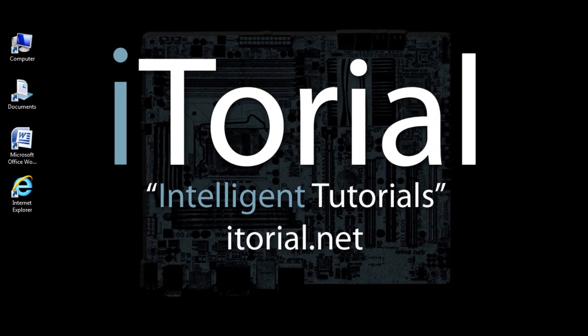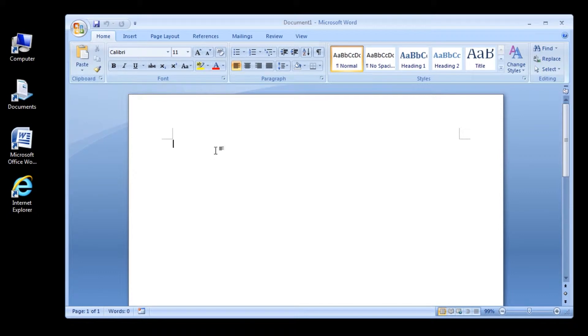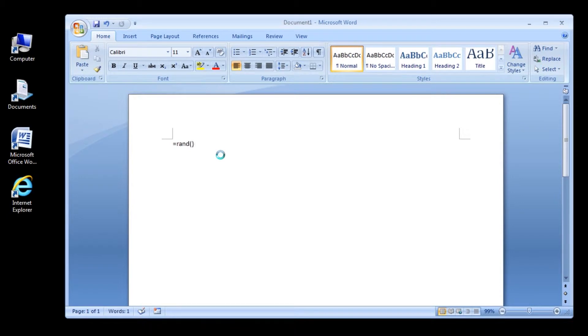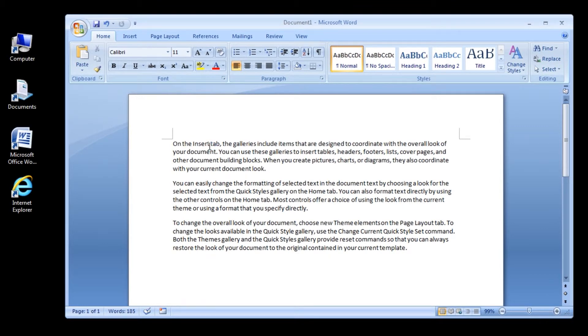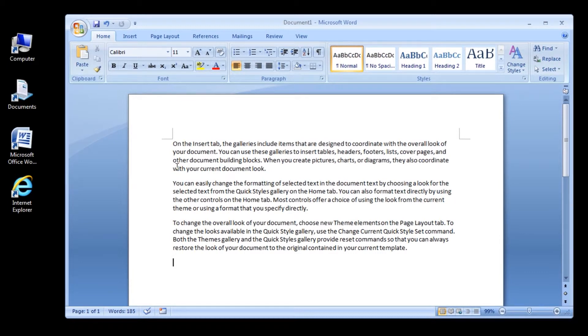First start off by opening Word. Then type this: equal sign, R-A-N-D, opening parentheses, closing parentheses. Then press the Enter key. We have just created some sample text that we will use to try out some different types of line spacing.